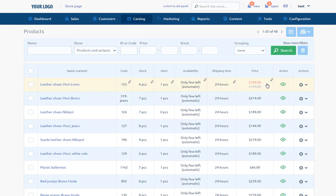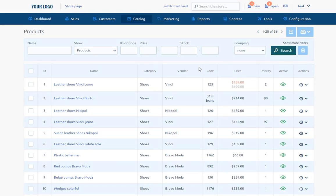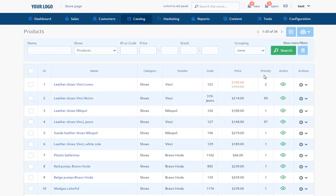In the case of the products list, we can see such information: ID, name, category, vendor, code, price, priority, and activeness. They enable sorting the list.